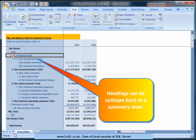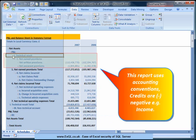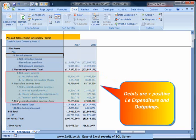Headings can be collapsed back to a summary level. This report uses accounting conventions. Credits are negative — for example, income. Debits are positive, i.e. expenditure and outgoings.